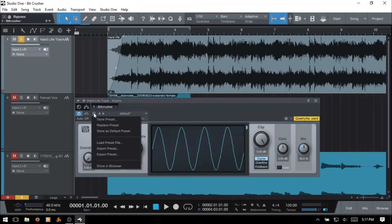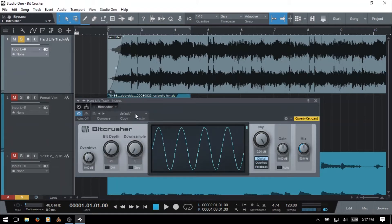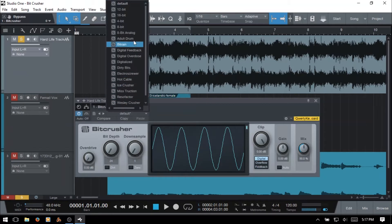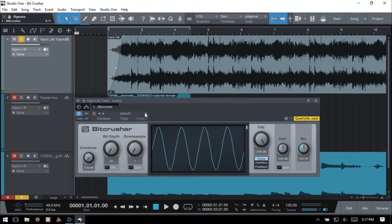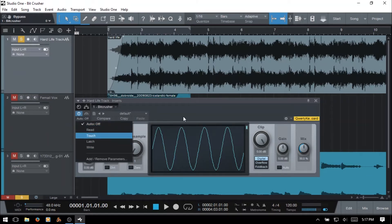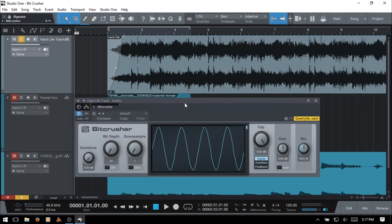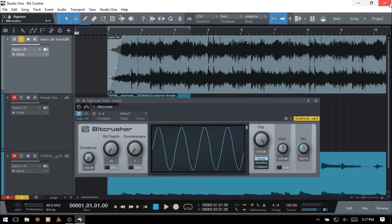We've got an area for storing and managing our own personal presets. Next to that we can access presets from Presonus here. We've got compare, copy and paste. We've got an area for working with automation, and if you'd like to know more about automation just click on the link up above here.